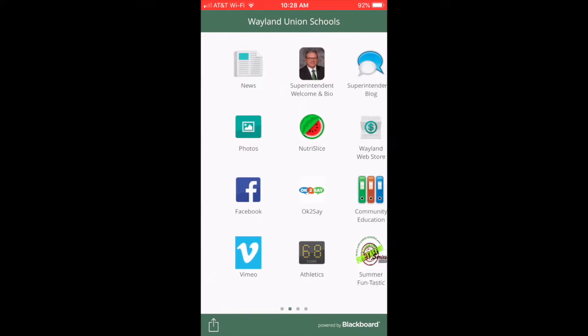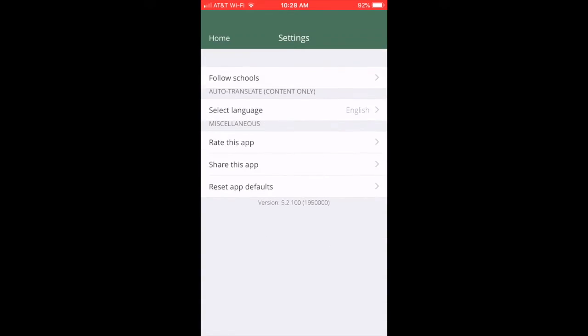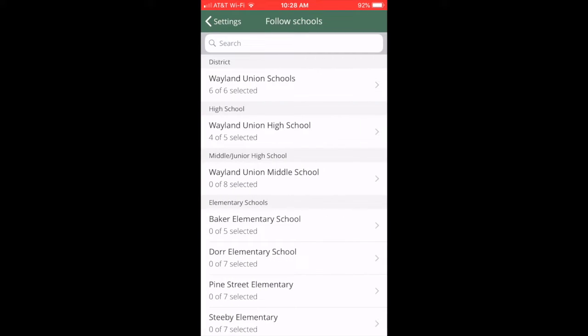I'm going to navigate over to the settings on the right side. You'll notice I'll tap on it. I'm going to tap on Follow Schools, and then you're going to see a listing from the district all the way to the different buildings. You can select one, two, or as many as you would like.